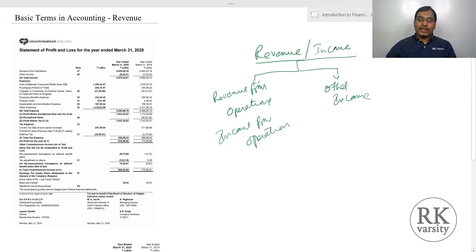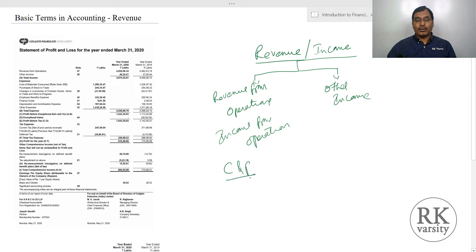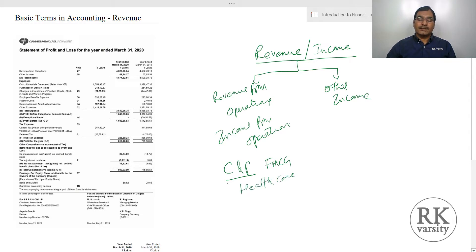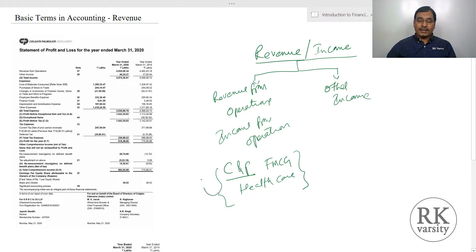Income from operations is the income which the business earns from its core activities or core operations. For example, Colgate-Palmolive, popularly known as CNP, is into manufacturing of FMCGs — fast moving consumer goods — related to health care, hygiene care, etc. Any revenue generated by selling these products and services is what we call income from operations.